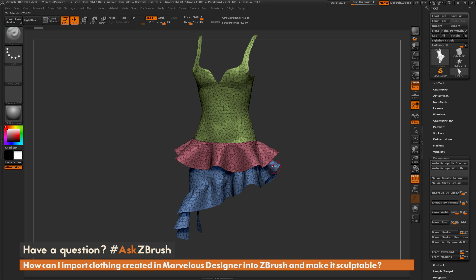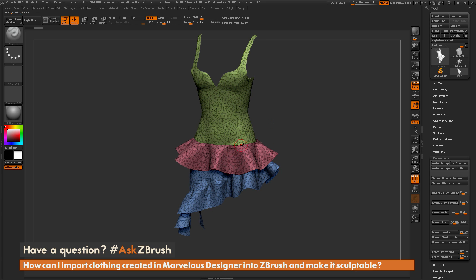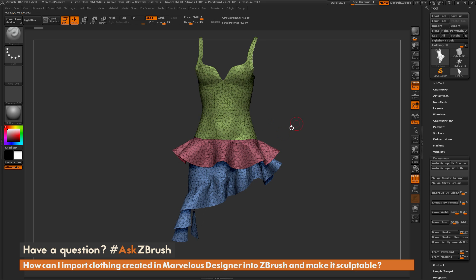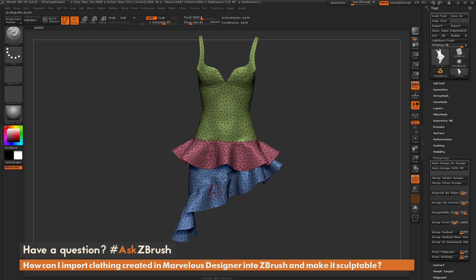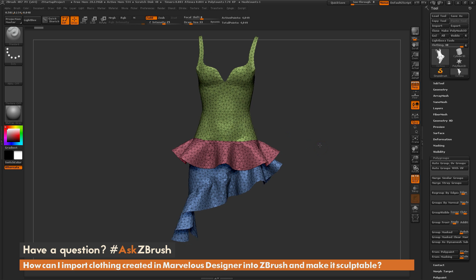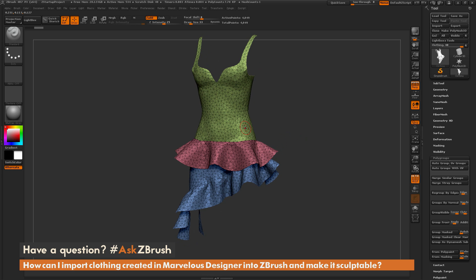So at this point we can go through and look at our model and decide if we want any of these to be connected before we go to the next step. At this point we probably want the top part of the dress and this middle part of the dress to be connected together so we don't have a seam running through the middle here. And then we can leave this lower part of the dress here as its own separate object. So to do that we just need to make this top part and this middle part the same poly group.